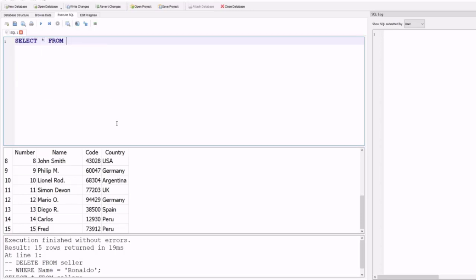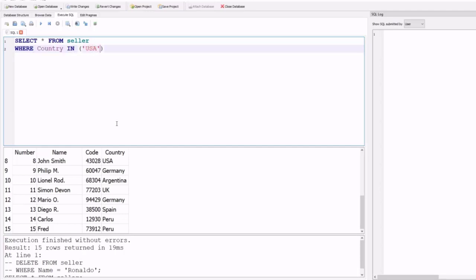Starting with the SELECT statement to select all the information from the seller table, using the SELECT keyword followed by the asterisk symbol, then the FROM keyword followed by the table name which is 'seller' — our existing table in this database.